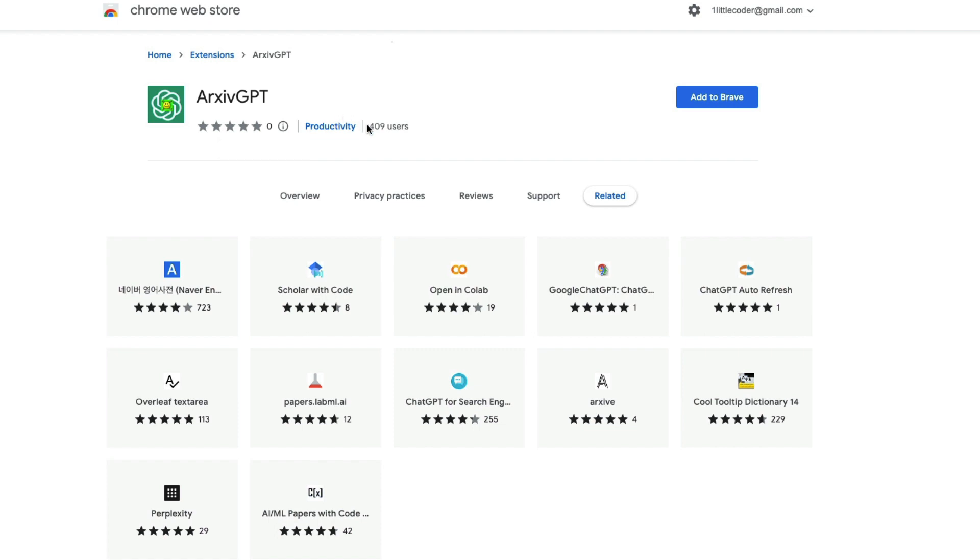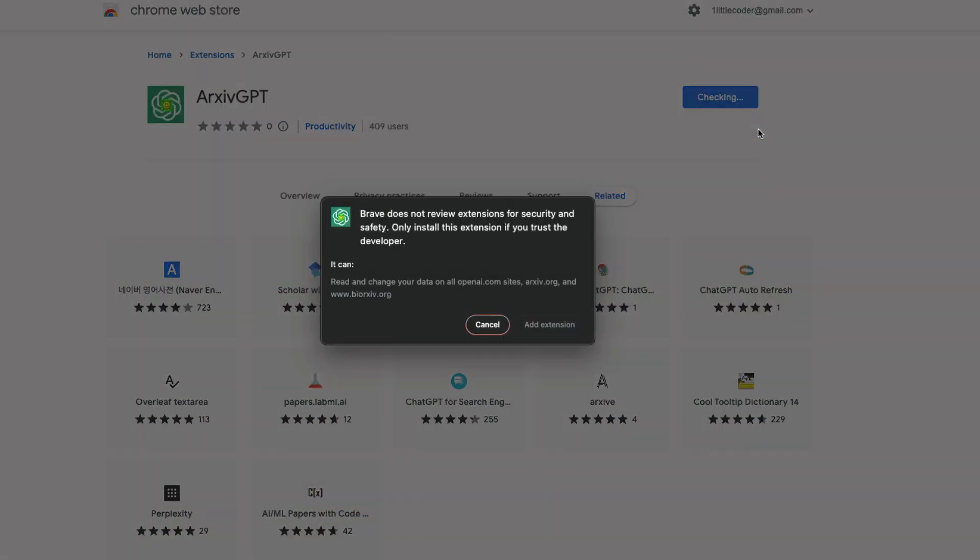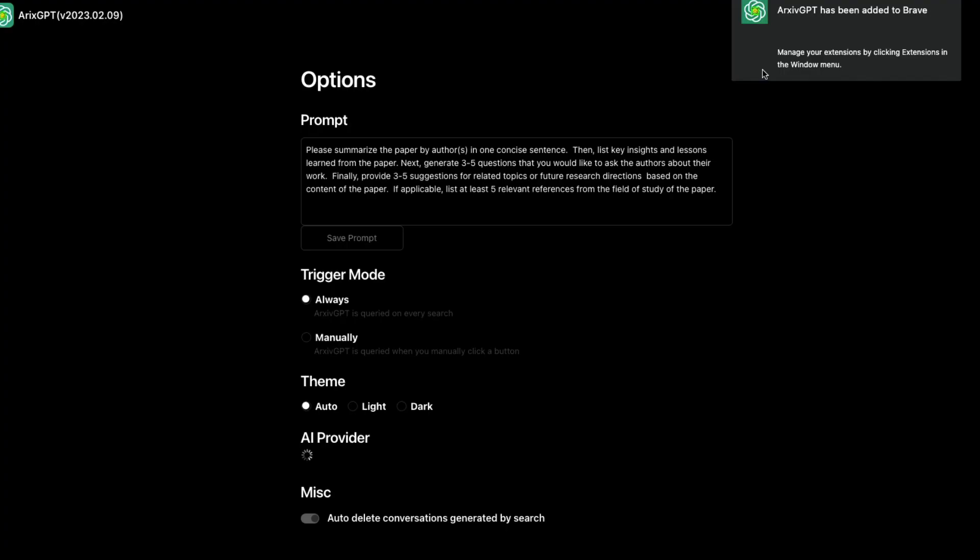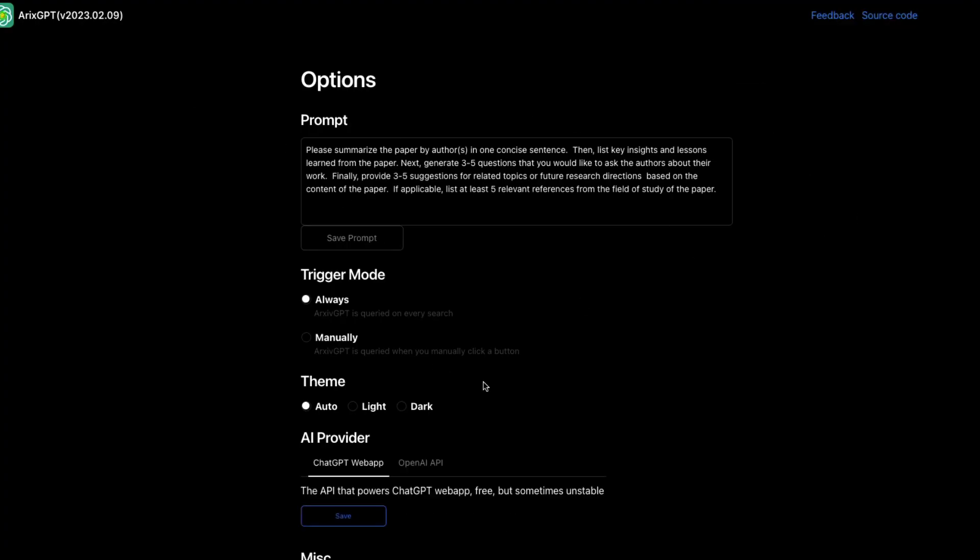All you have to do is go to this link, which I will link in the YouTube description. Then click add to whatever browser you have and click add extension. Once you add the extension, it's going to install. First it's going to check, and then it's going to install. After it installs, you're going to be given this page.